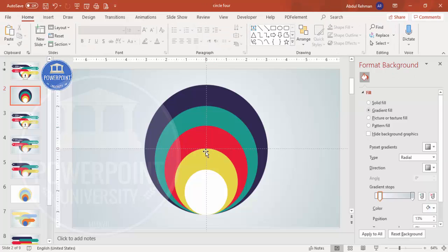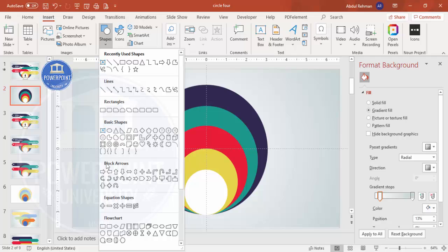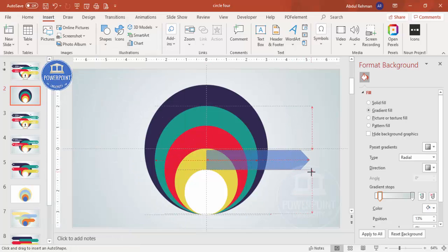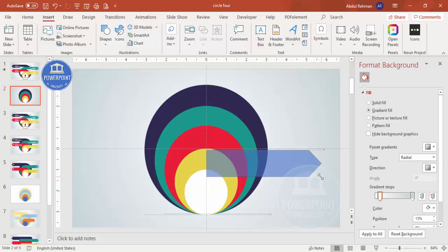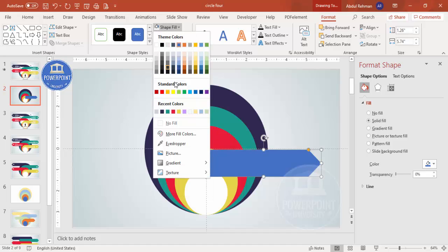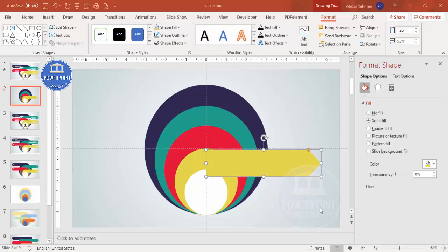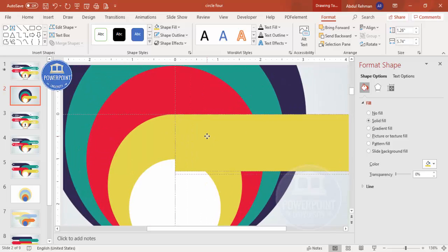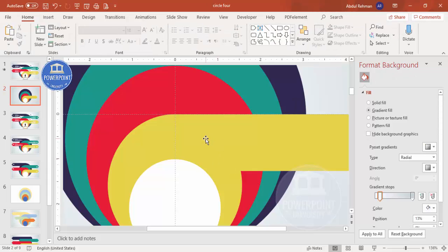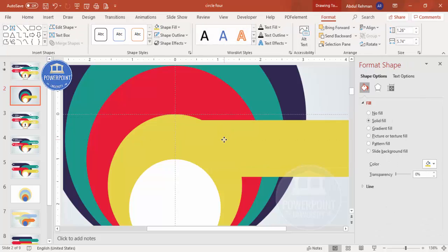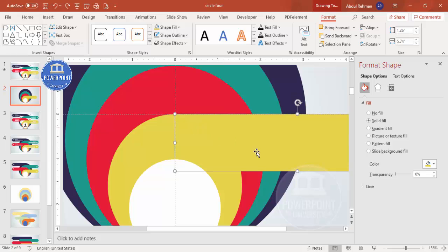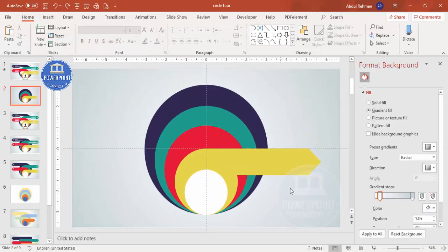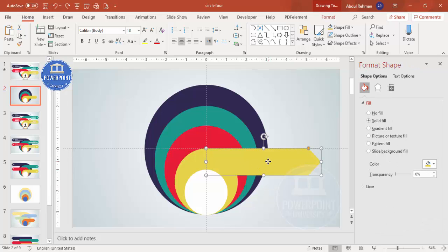Now I'll add some arrow designs. Go to Insert Shapes, from Block Arrows choose the Arrow Pentagon, and draw it for the first option. Set shape outline to no outline and shape fill to match the circle color. Zoom in and bring the arrow exactly to the top of the circle — it must align precisely with the oval shape. Then send it to back.